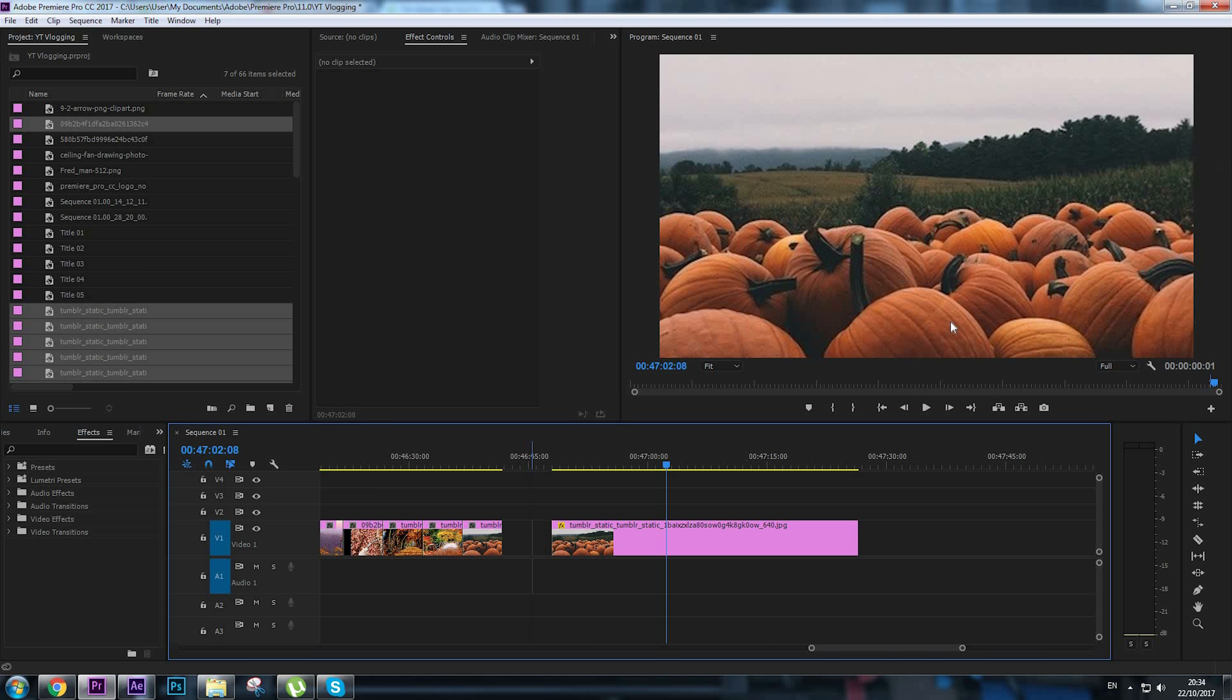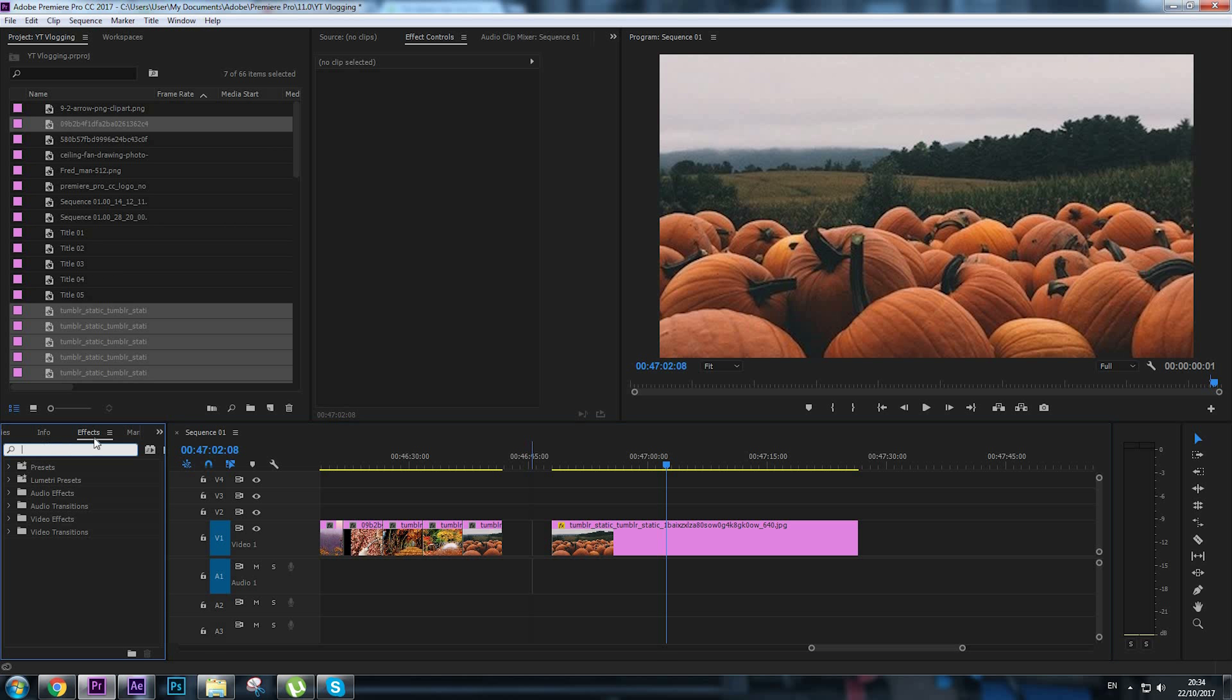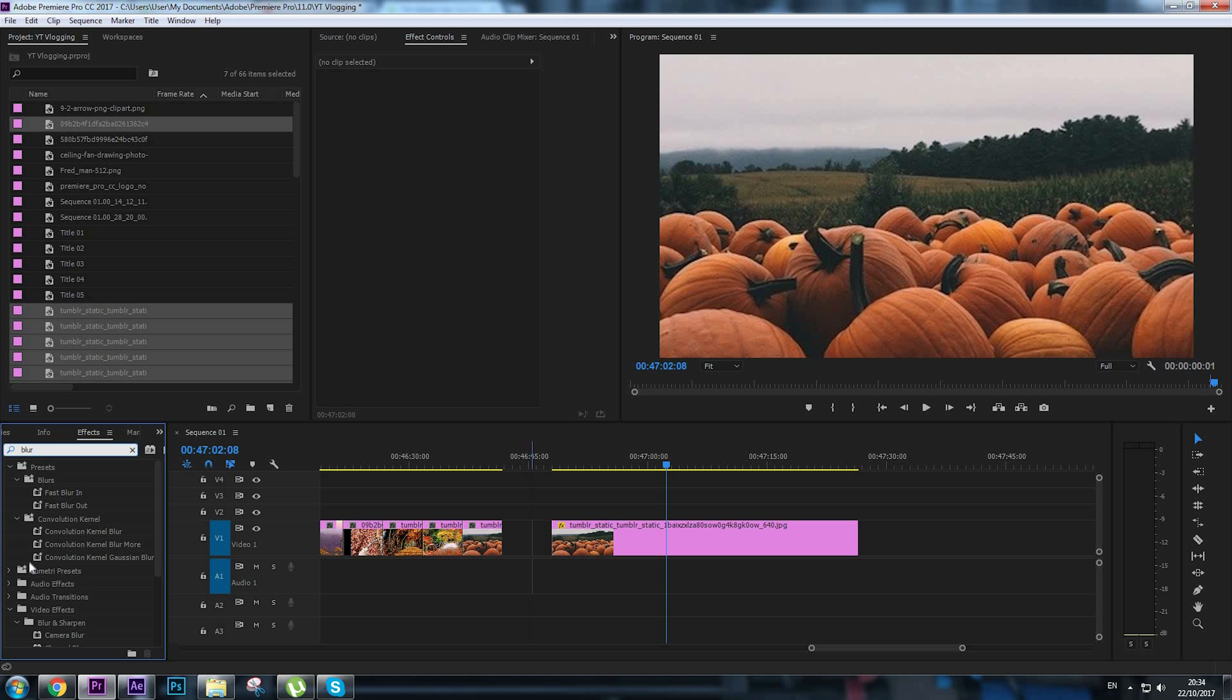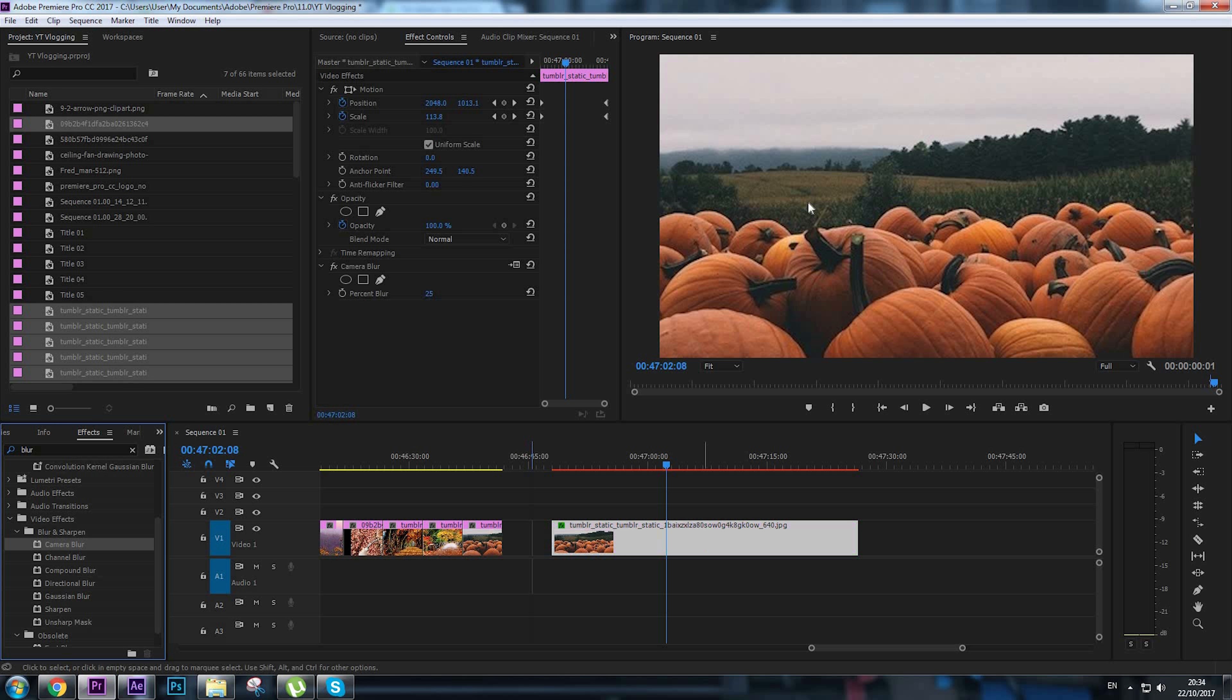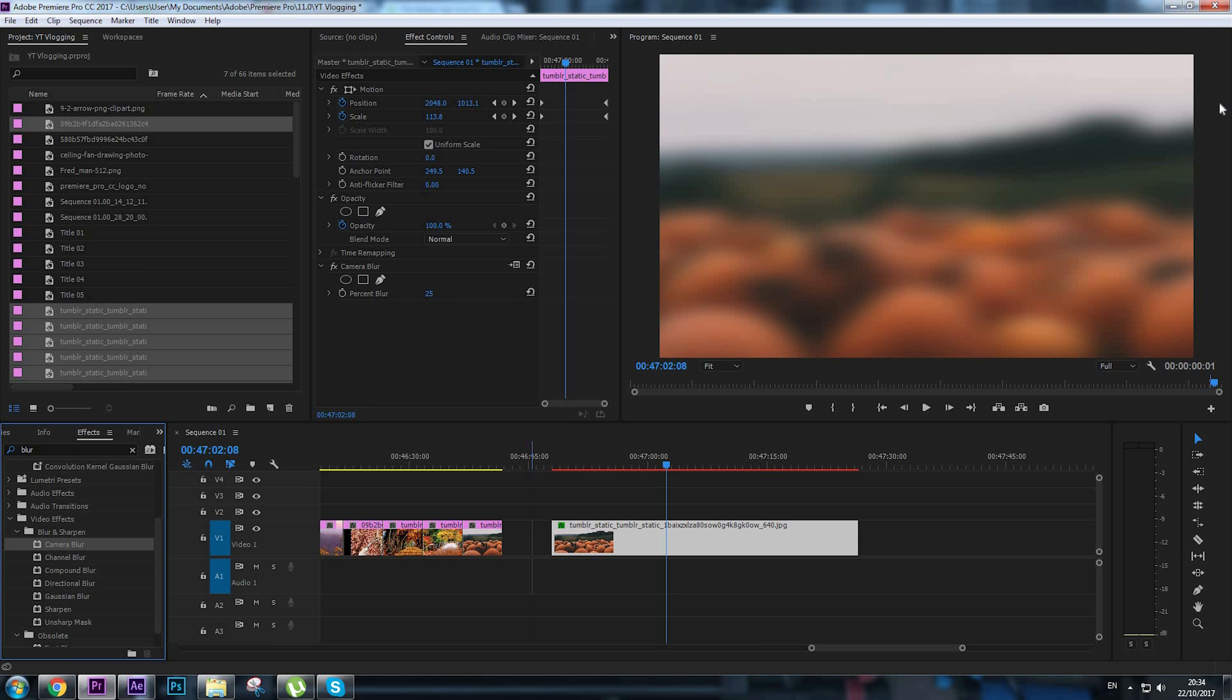the image to be fully shown, so we're going to go to the effects panel and look for an effect called Camera Blur. Here it is. Add the effect to the image. Okay, so this is way too